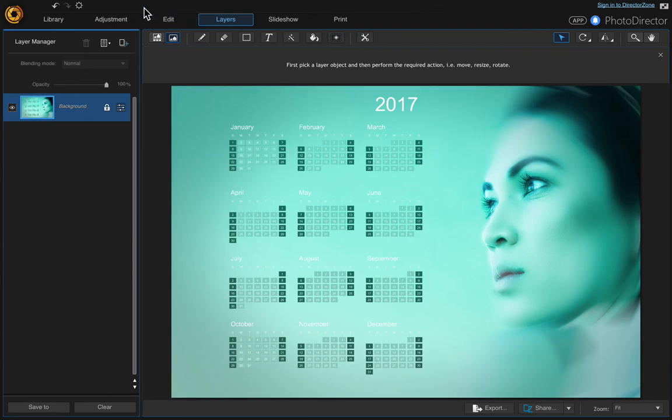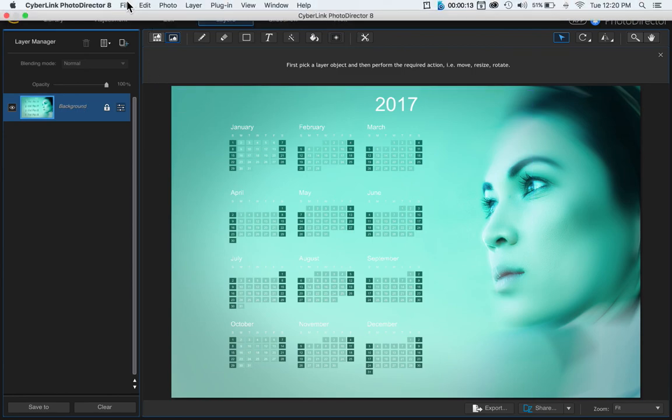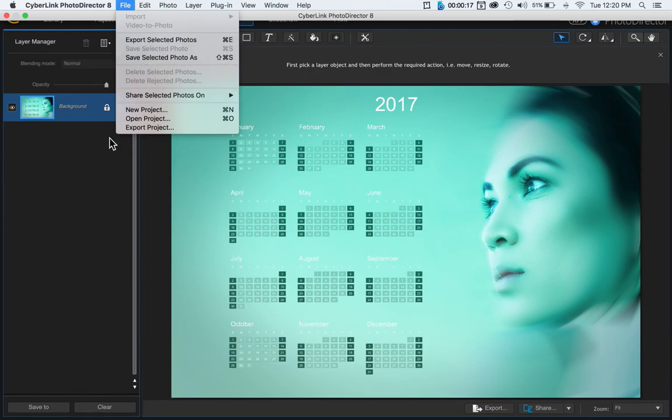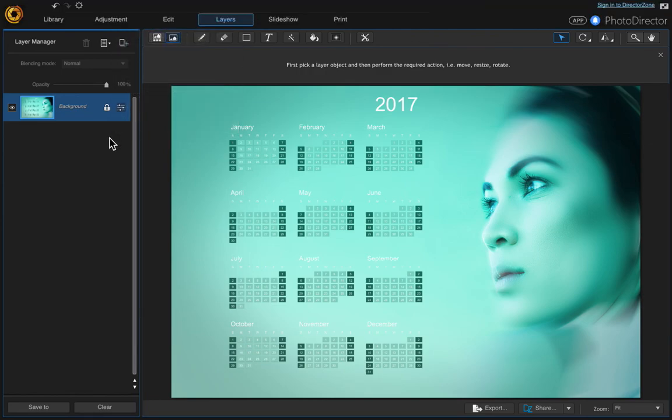Then just save it however you want. Export or save selected photo as. That's it, I hope you liked this video.